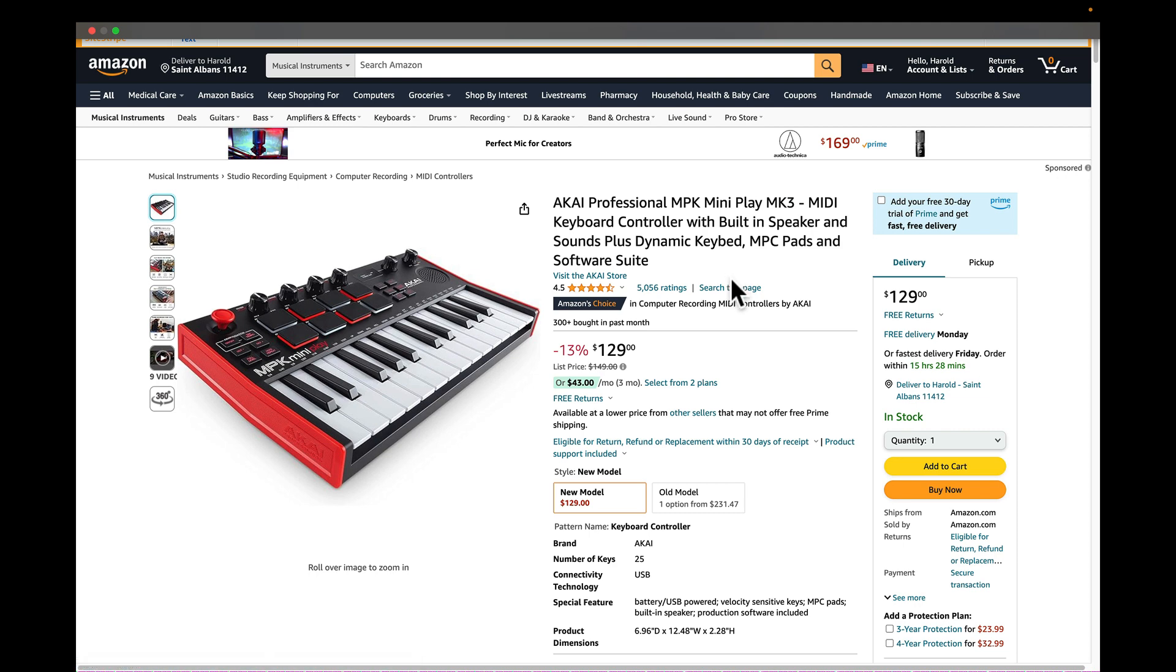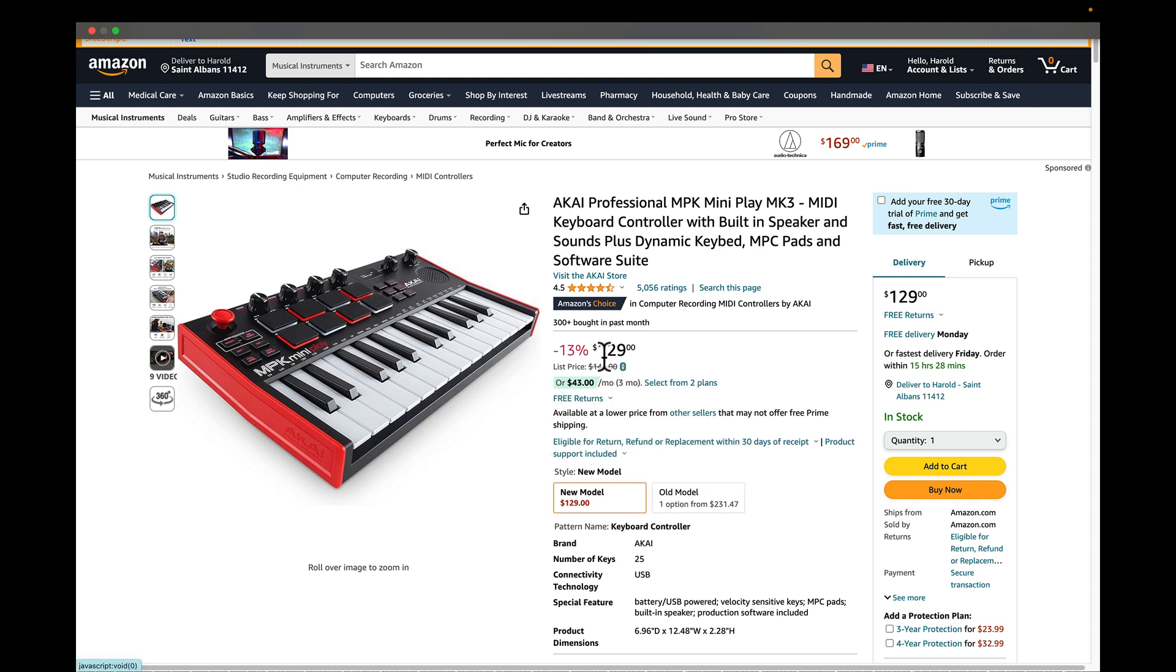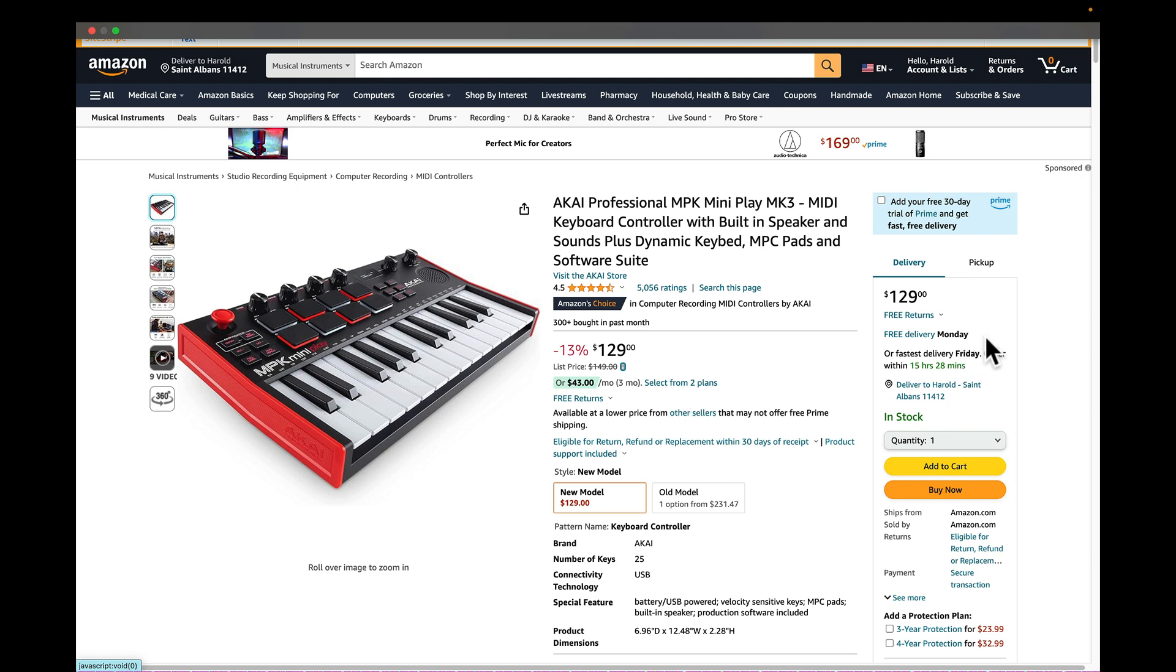This is what it costs, $129. You can do an installment plan for $43 a month. Pretty simple idea, right? You can get free delivery. There's no problem with that.